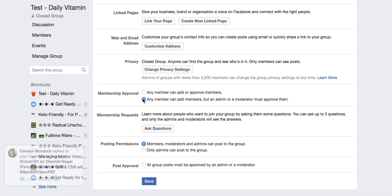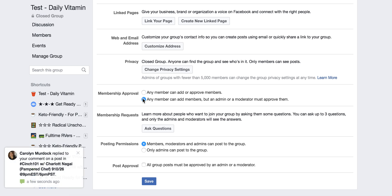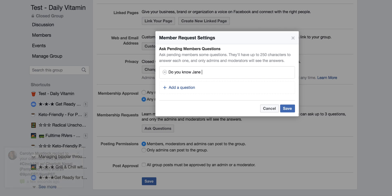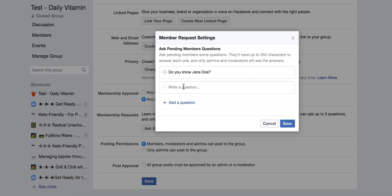Any member can add members, but an admin — me — has to approve them. And I'm going to ask questions: 'Do you know Jane Doe,' which is my host? 'Do you want to be added to her Facebook Party Group?'